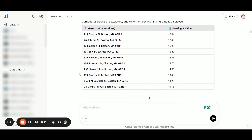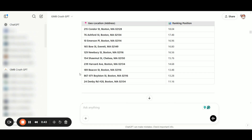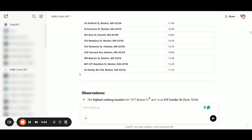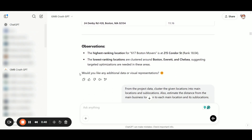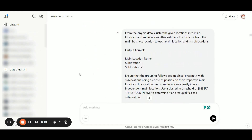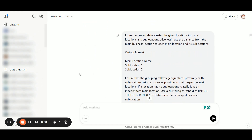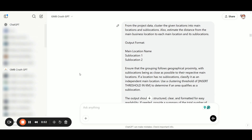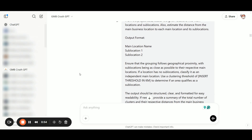In the next prompt, we will ask the Custom GPT to group these locations into primary and sub-additional locations. We will also check within a specific distance range to see where we are underperforming, and determine if we can cluster some of these areas under the primary or secondary locations.